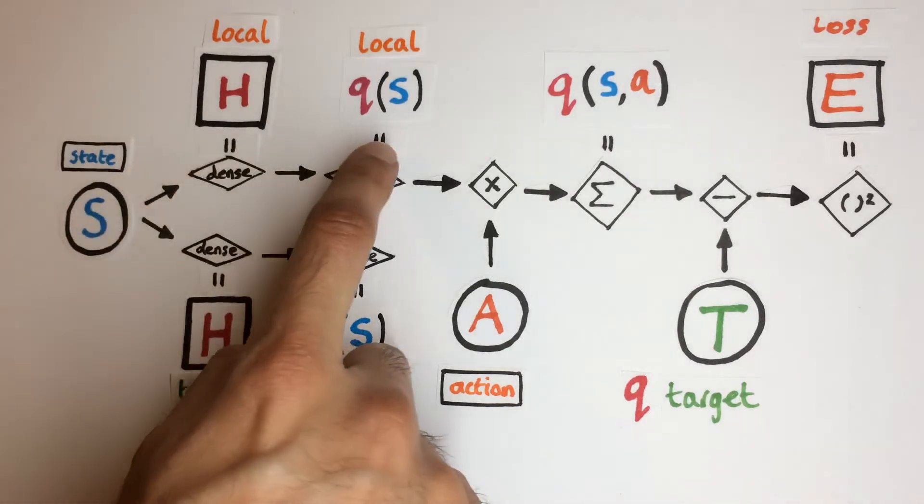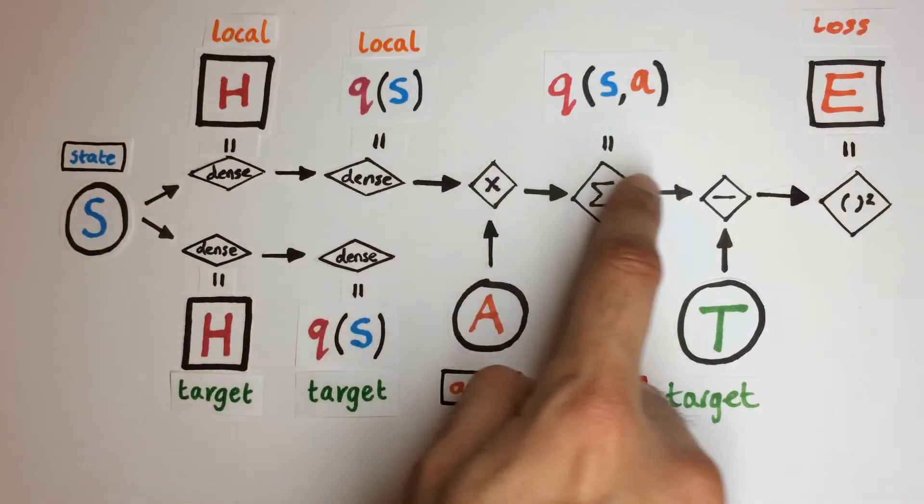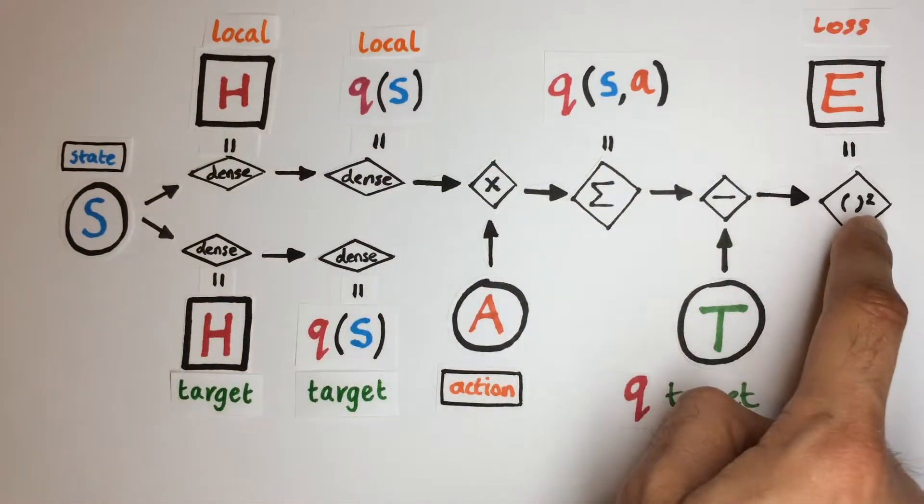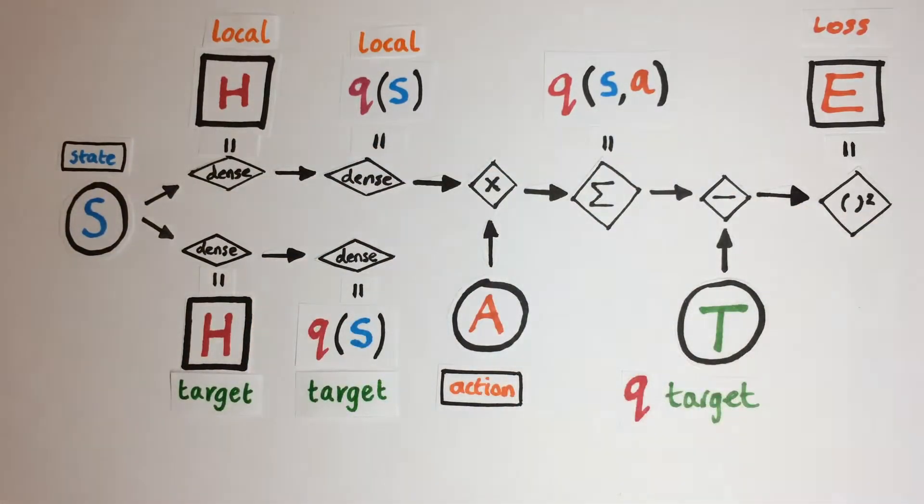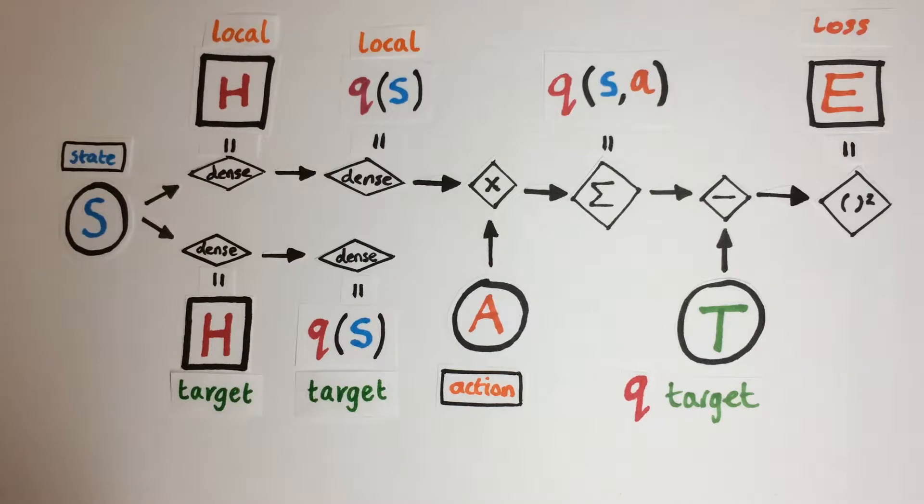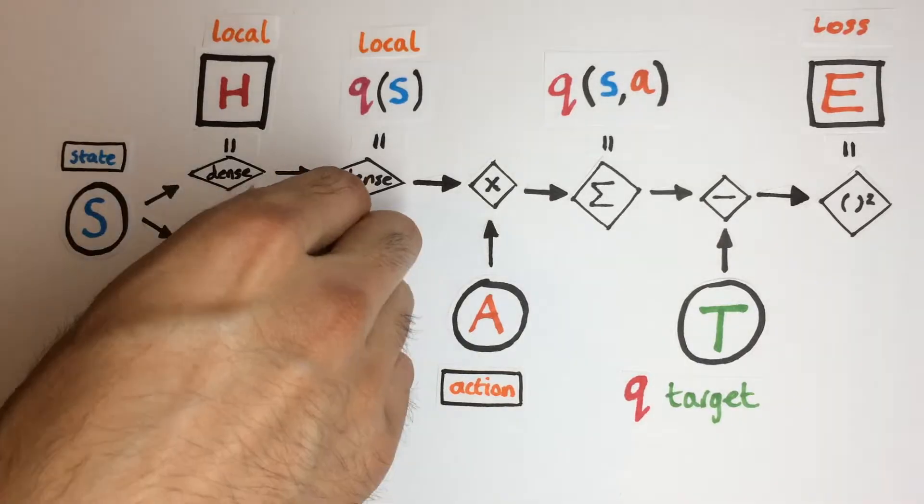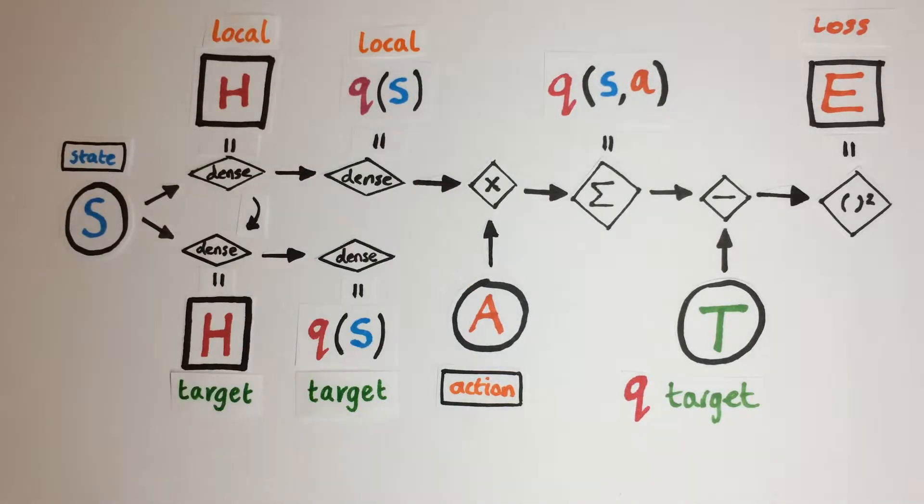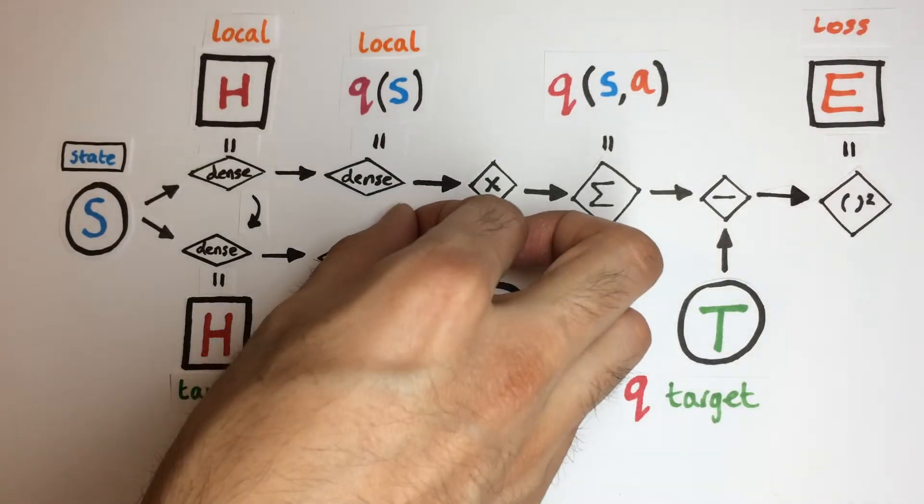So the local network would still be the one used for calculating the loss for updating the local network's parameters through gradient descent. However, for updating our target network's parameters, we don't do this through backpropagation from a loss function, but instead through a soft copy operation from the local network's parameters.